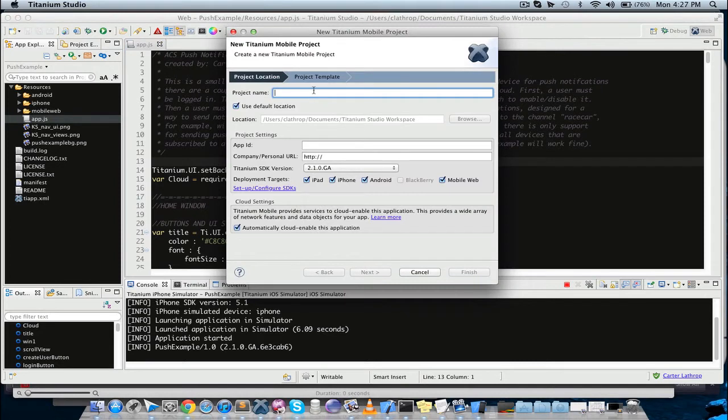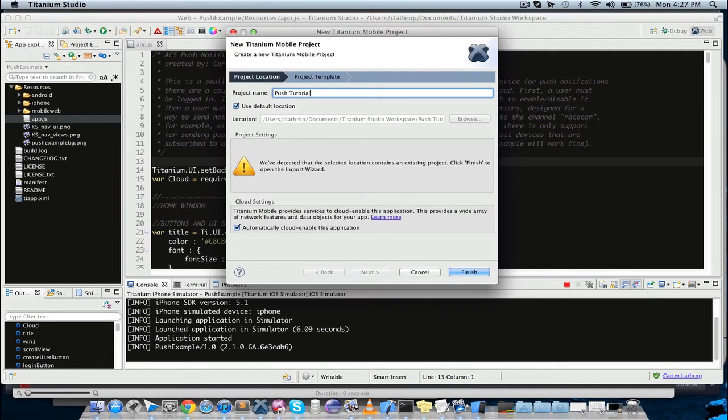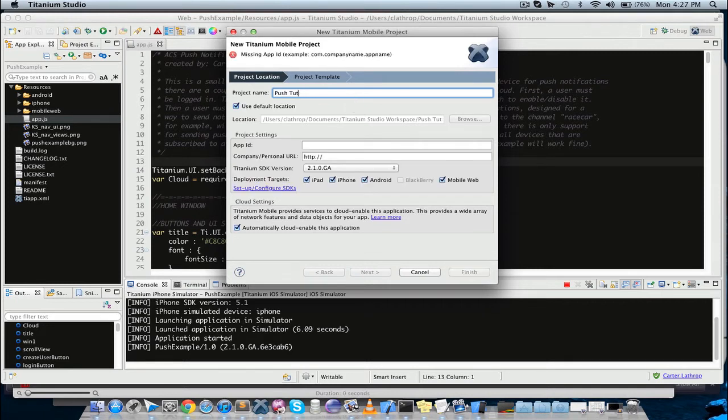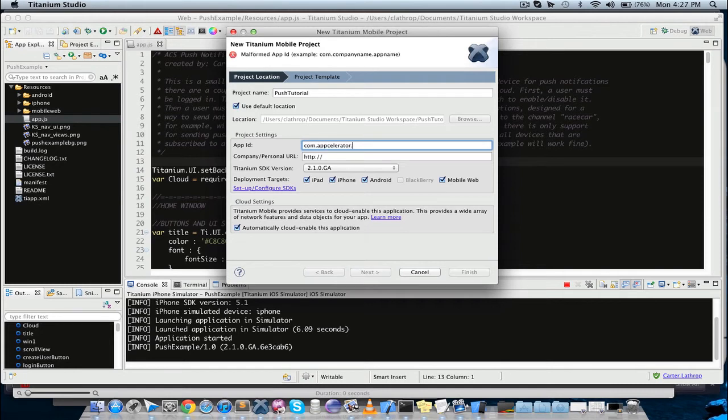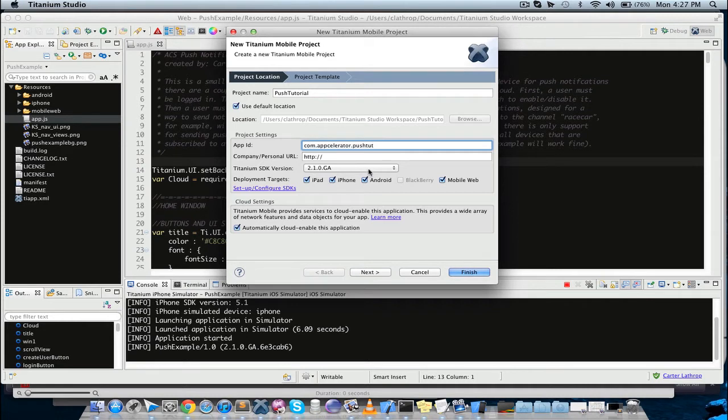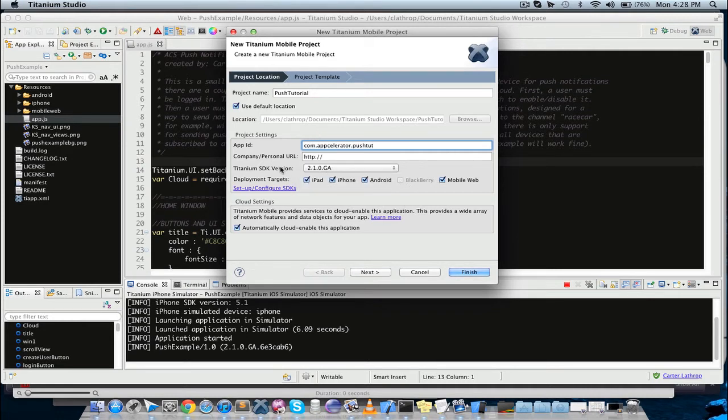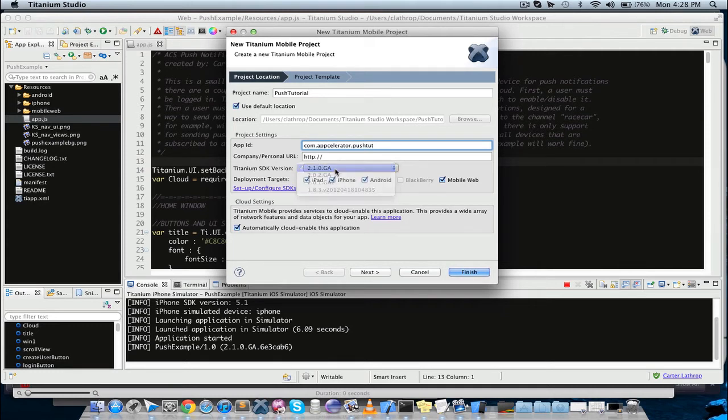We're going to name this push-tutorial. We're going to call it com.accelerator.push-tutorial. All right, and right now it's late July 2012, so the current Titanium SDK is 2.10 GA.